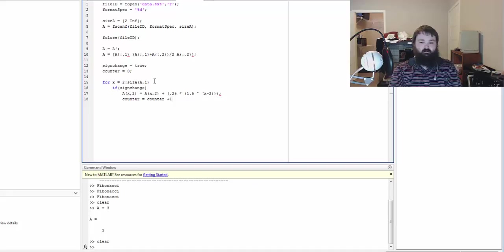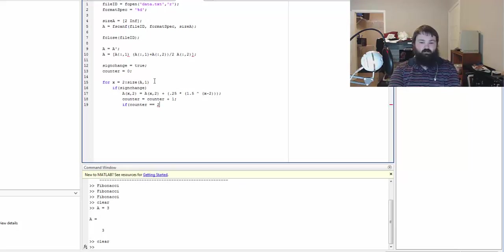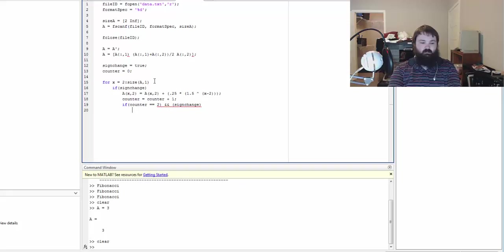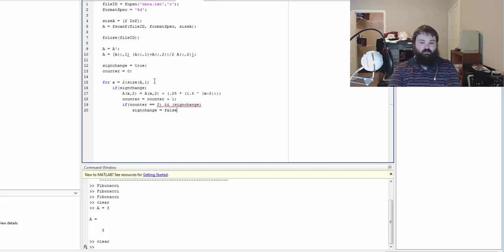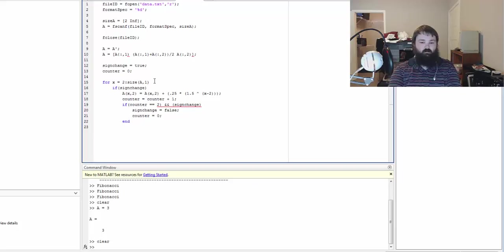Now we're going to say the counter is going to be incremented by one. Then we're going to have if the counter is greater than 2, because we need to change it every two values, and sign change is true, then we need to make it to where sign change is now false and counter is equal to zero to reset the counter. Then we're going to end.